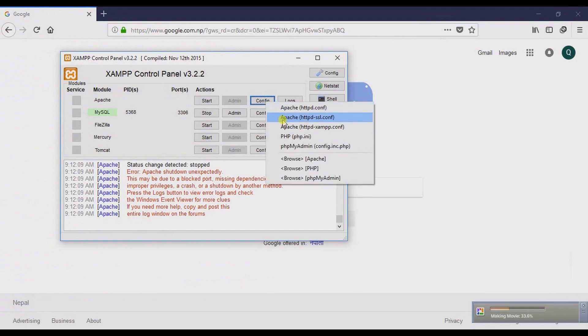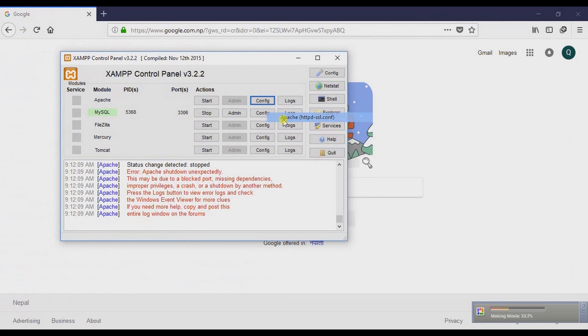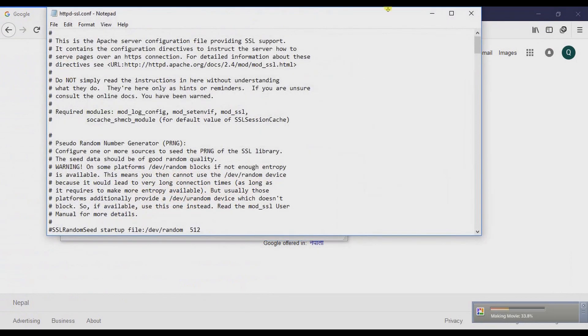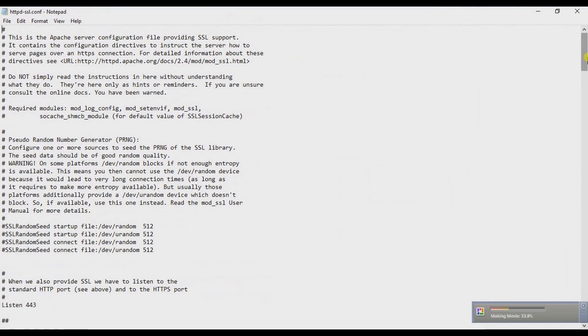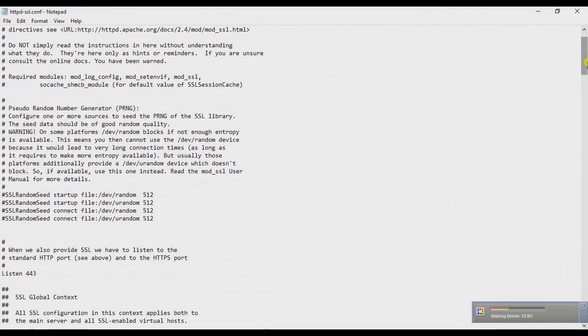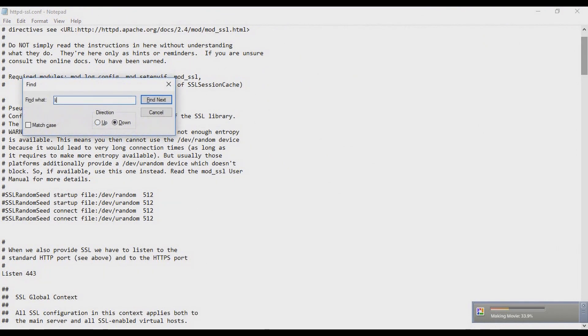In the SSL config, open it and find 'listen' again.